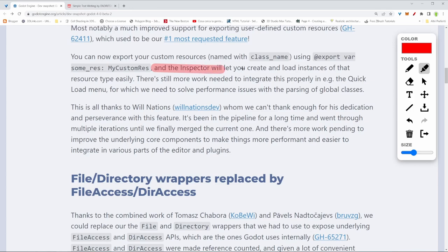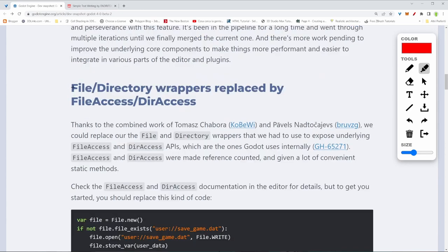You can load resources and types of resources from the inspector very easily now. There are some changes about the file directory wrappers, replaced by FileAccess and DirectoryAccess. This is going to change your syntax a little bit.